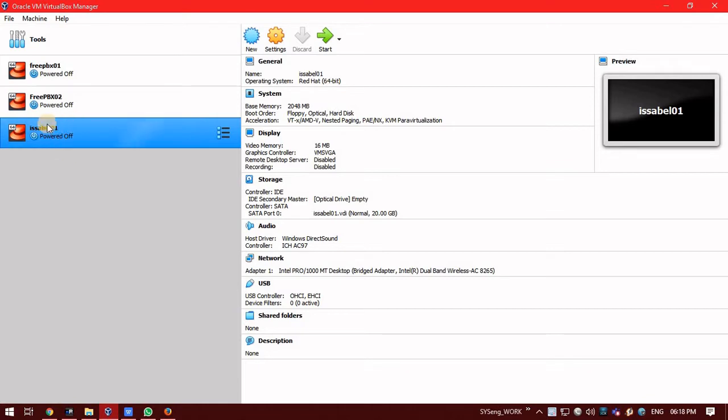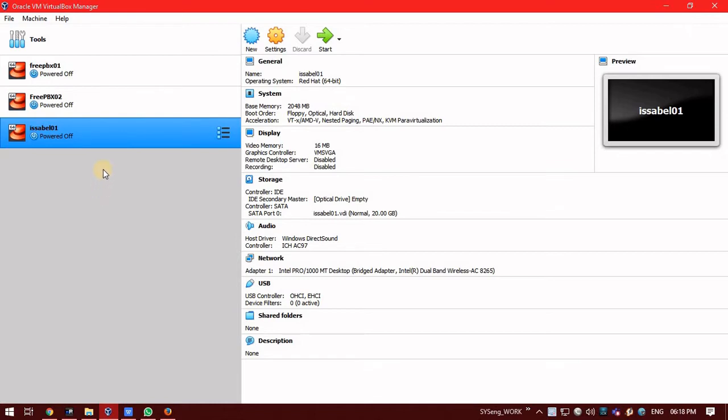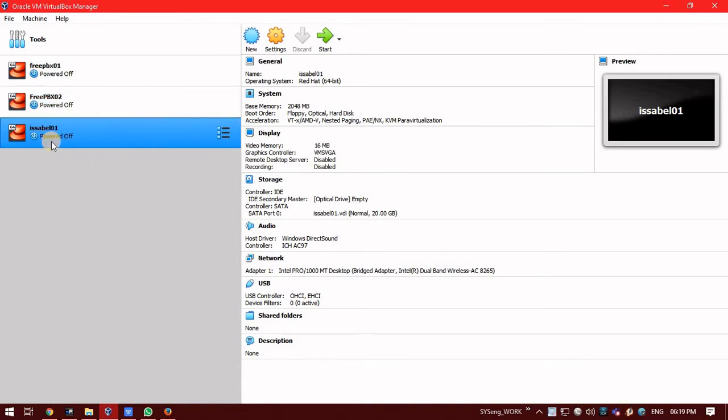To know how we have created this VM, I am just sharing the link in the description. You can just go through that and have a quick view of it. So before starting this, we will just mount the ISO in this VM.